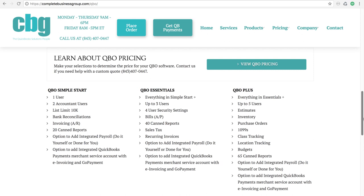QuickBooks Essentials has everything just listed for Simple Start, but it allows you up to three users in-house. These users have the ability to have four security settings, so you choose between four set roles between your employees. Essentials also gives you the ability to enter in bills and track what bills are unpaid — essentially your accounts payable. It allows you to have 40 canned reports, double the amount compared to Simple Start.